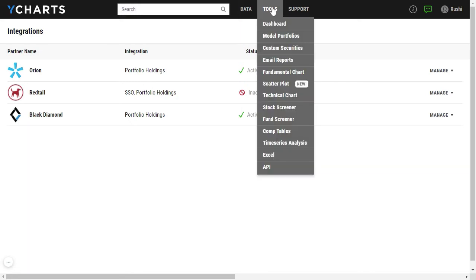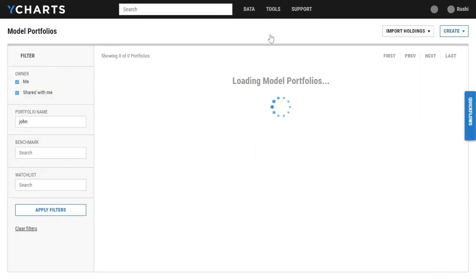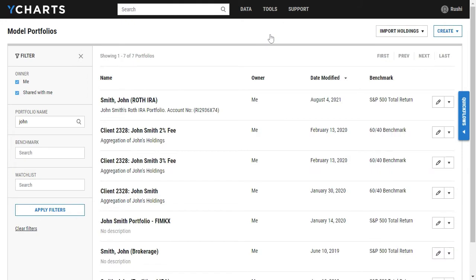If you hover over tools and click on model portfolios, you'll be able to start the import process.